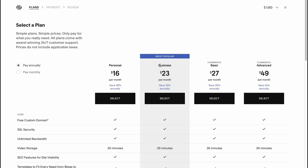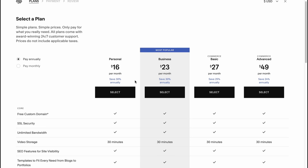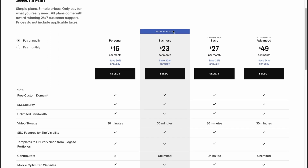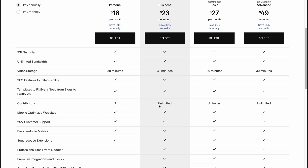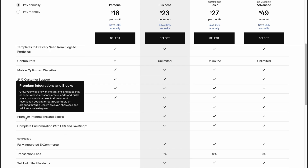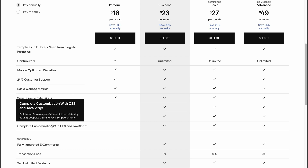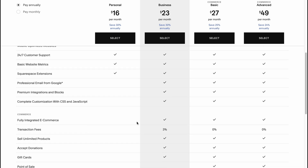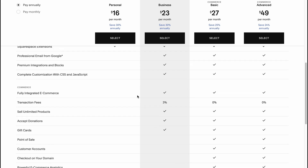If you click on edit, we can manage all the subscriptions. There's a personal plan, a business plan, and they provide a 14-day free trial — I suggest you try it and then decide if it's necessary to pay or switch to another platform. The business plan includes all personal features plus unlimited contributors instead of two, professional email from Gmail, premium integrations, complete customization with CSS and JavaScript, and additional e-commerce features.